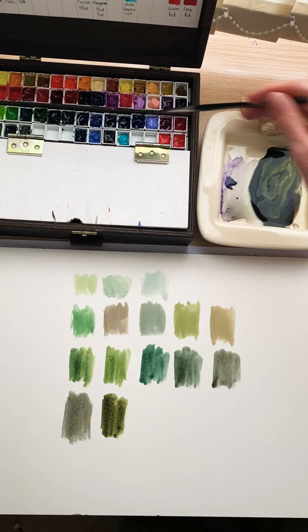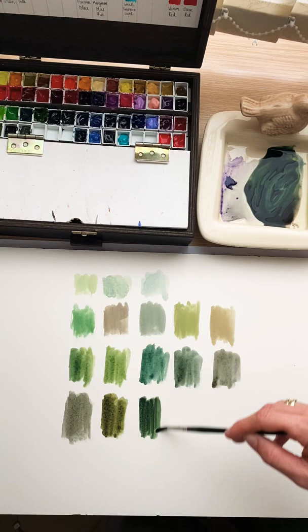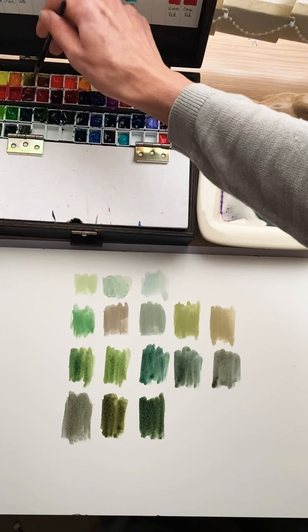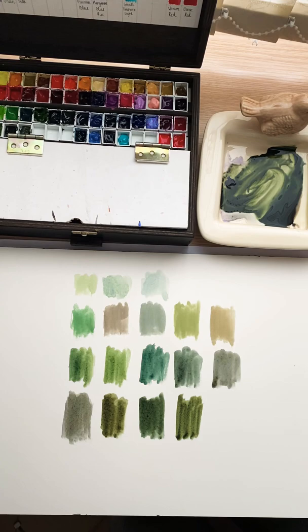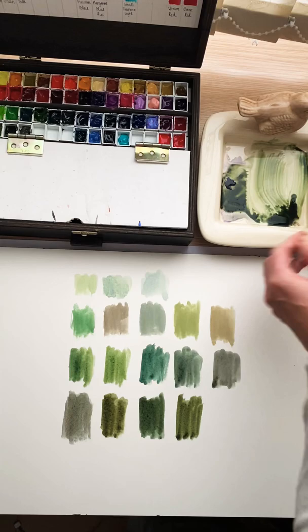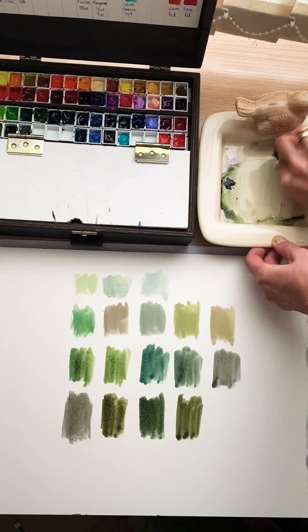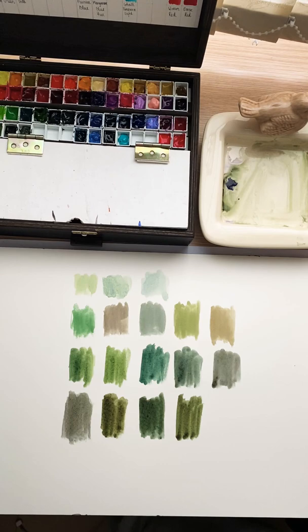We can add more indigo, more transparent, a little bit of violet. We can take this out. Nice colors from the palette.